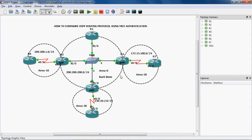Now we can configure MD5 authentication from area 0 to area 20. This router is an Area Border Router — it is connected to area 20 as well as area 0, that's why it is the Area Border Router. So here we can configure the MD5 authentication.